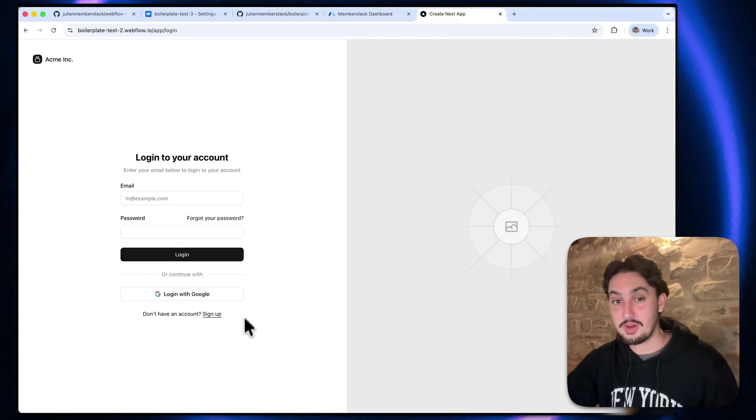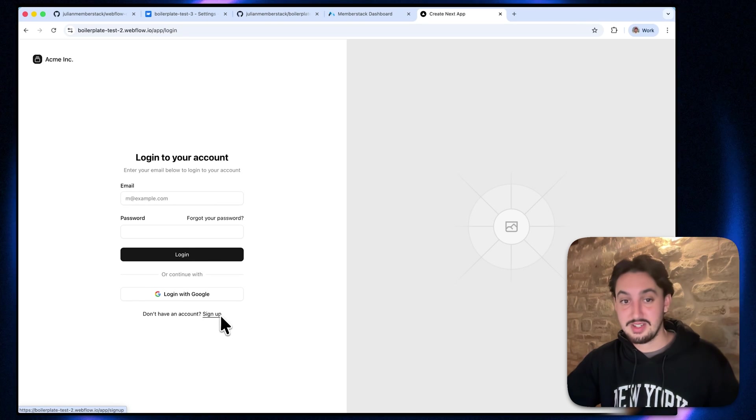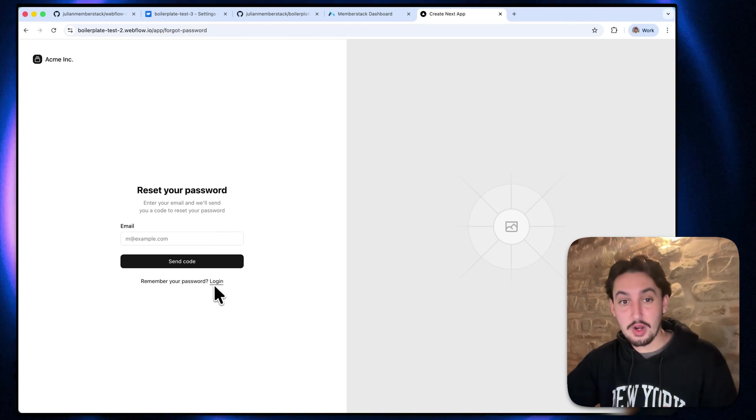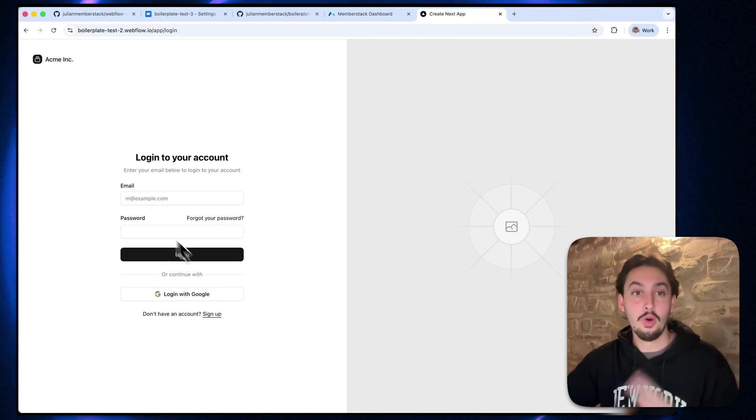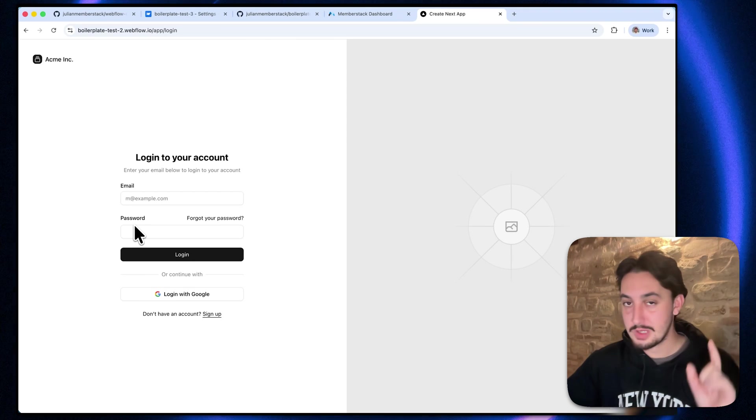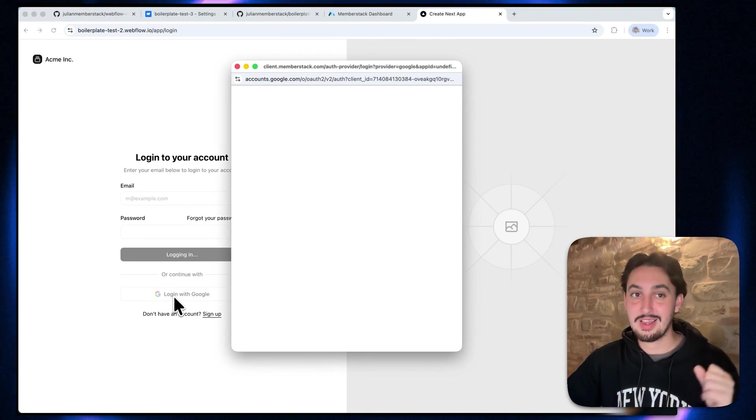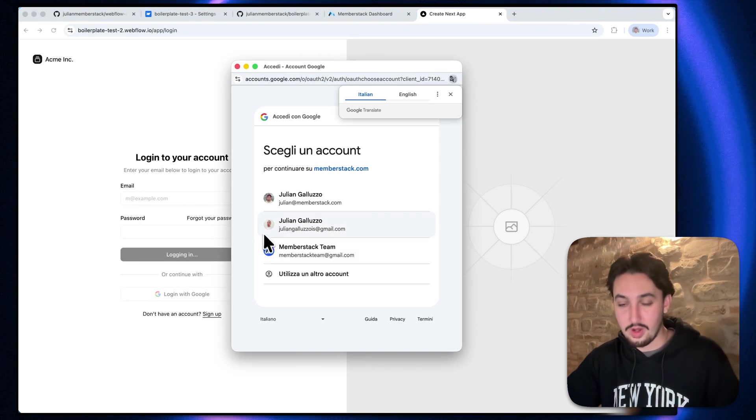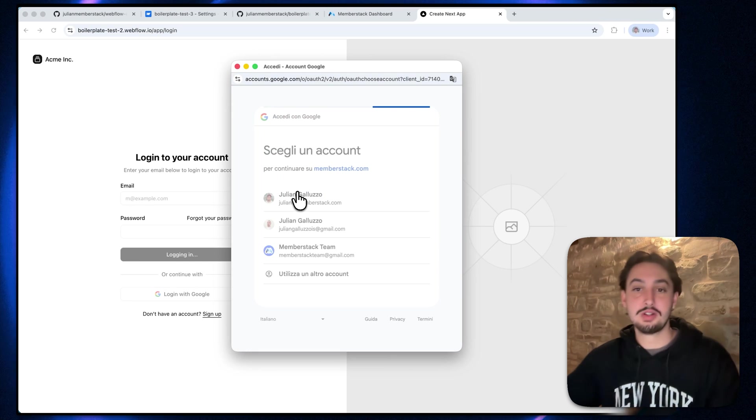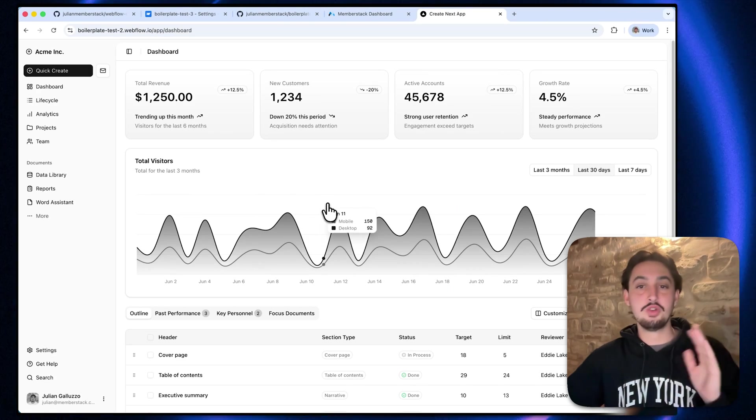This is the login screen that we have. We also have a signup screen. There is a complete forgotten password flow. This email and password login works, but along with that, I can just go ahead and click log in with Google and right out of the box, Google Auth works perfectly.